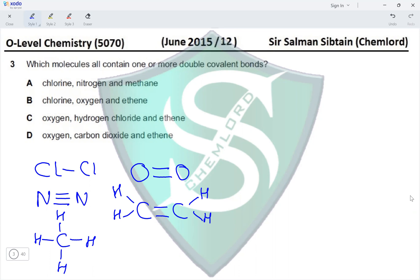The next option includes oxygen, which has a double bond, but also hydrogen chloride (HCl), which has only a single covalent bond between the atoms. Because of the presence of hydrogen chloride, this option is also incorrect.